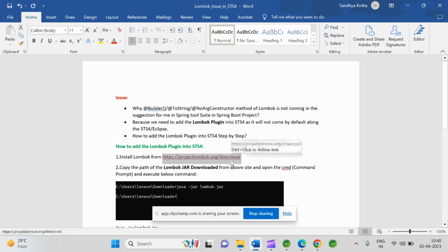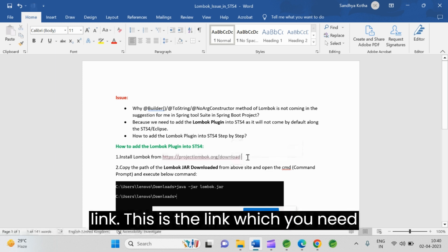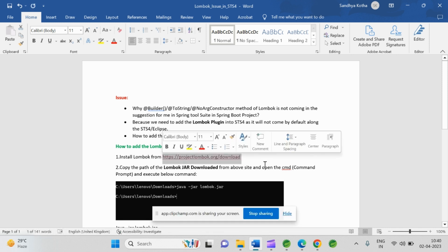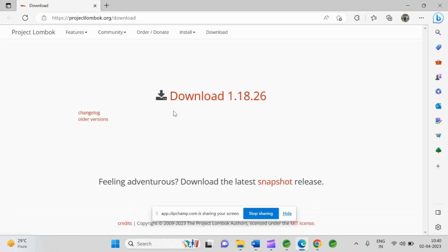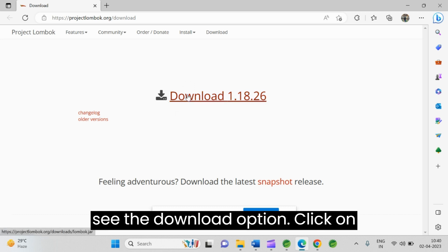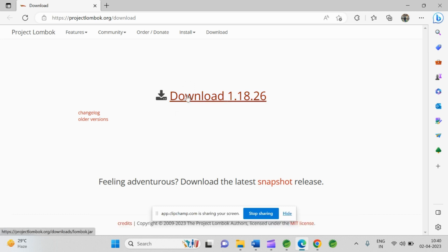I already opened this link. This is the link which you need to search. Here you can see the download option. Click on download.